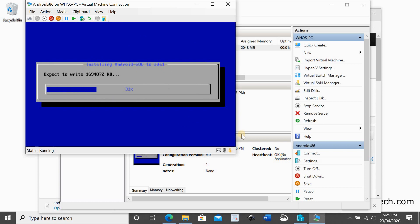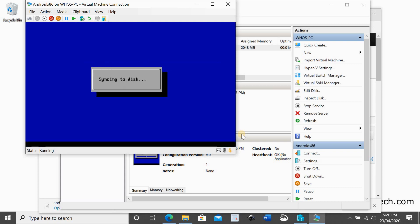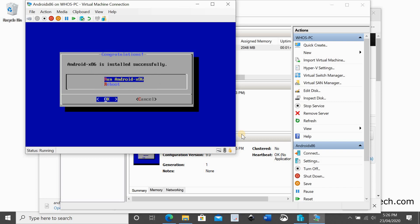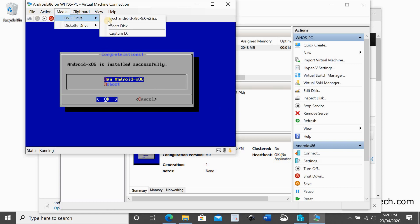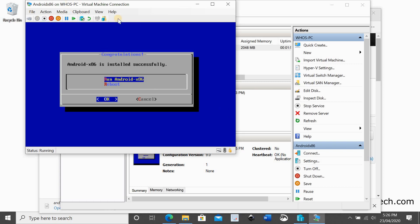When the installation finishes you need to eject the media that we inserted earlier. So click on media, DVD drive and select eject the ISO file so not to restart the installation on reboot. Select reboot. Now select reboot then OK.